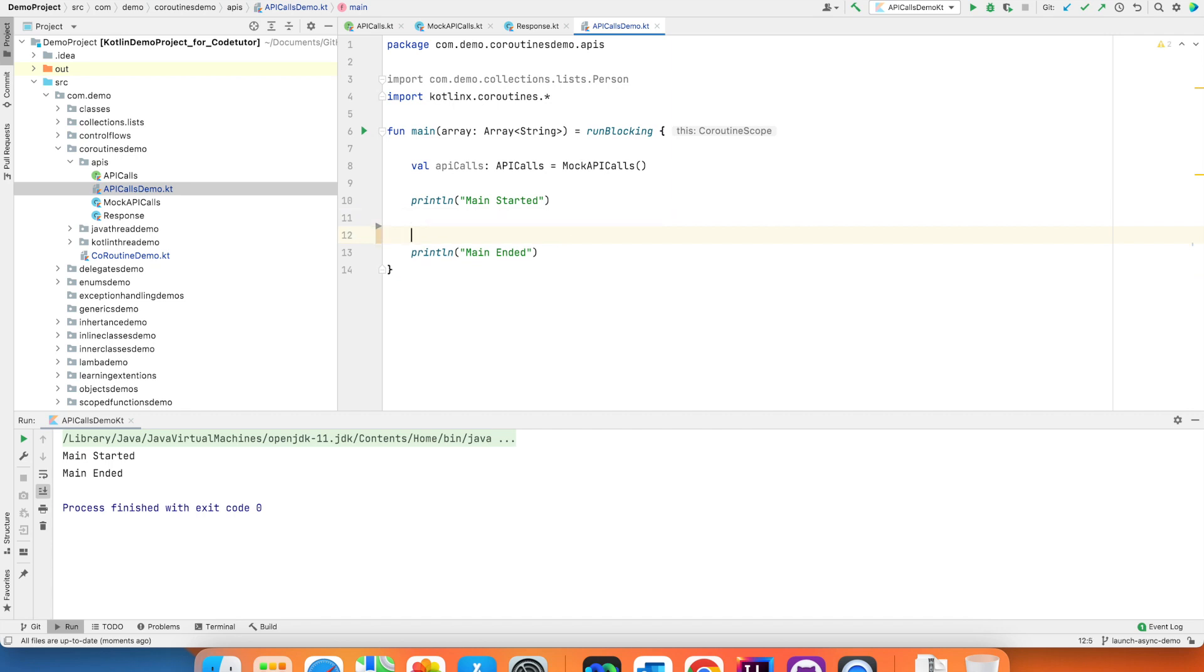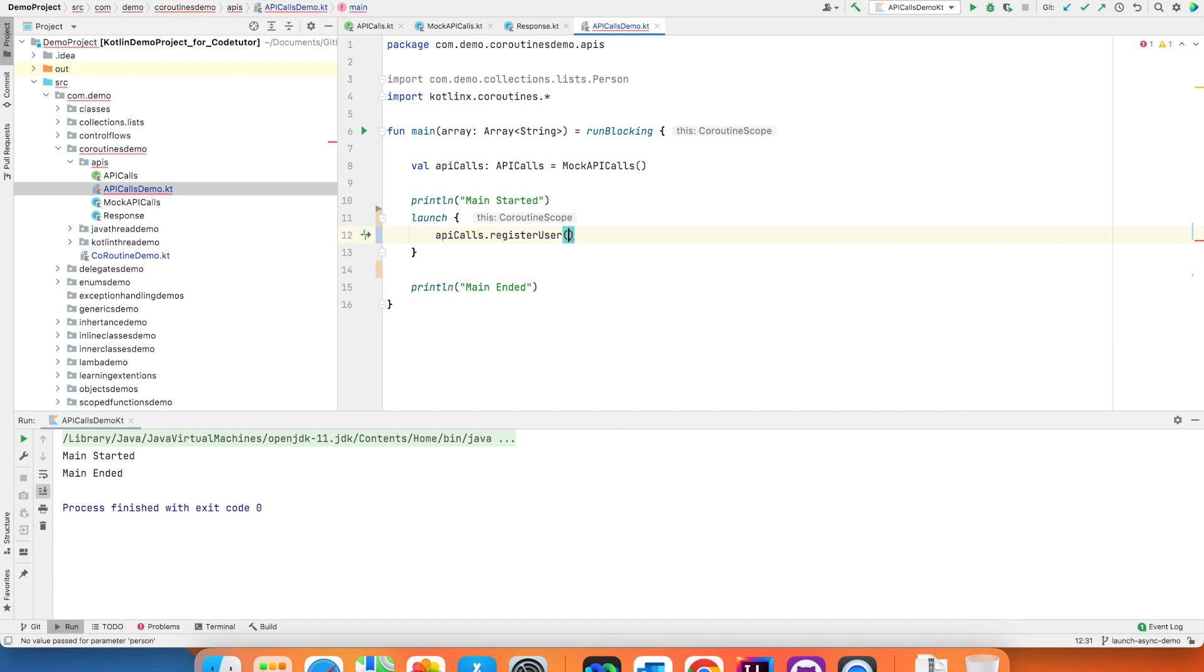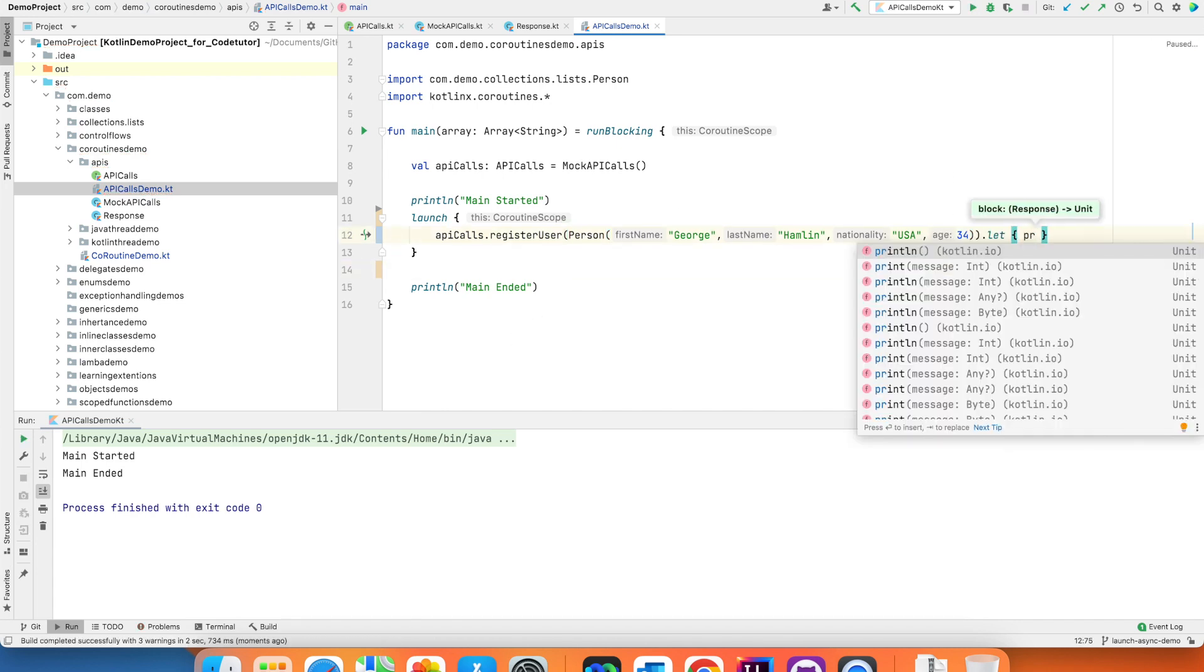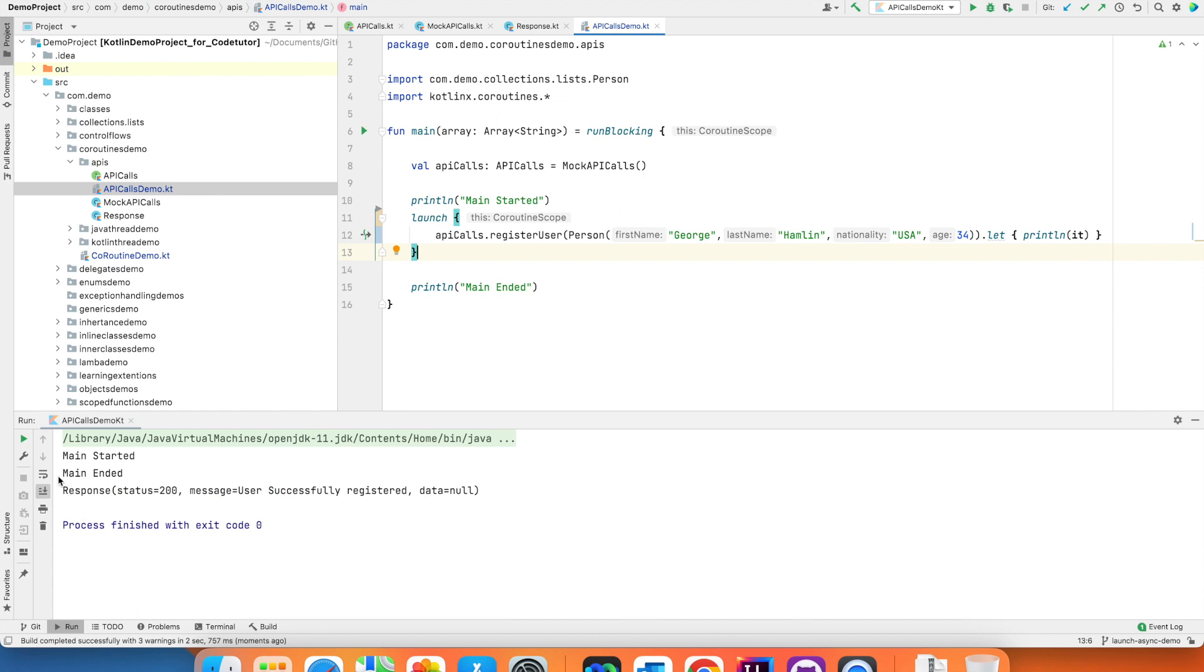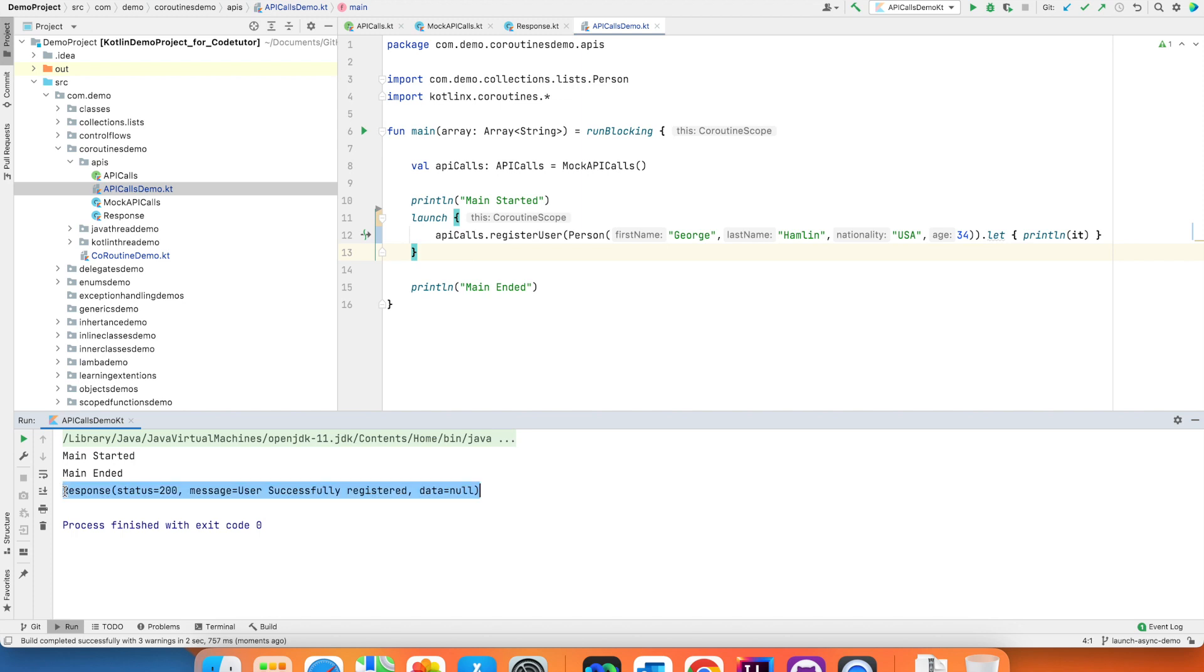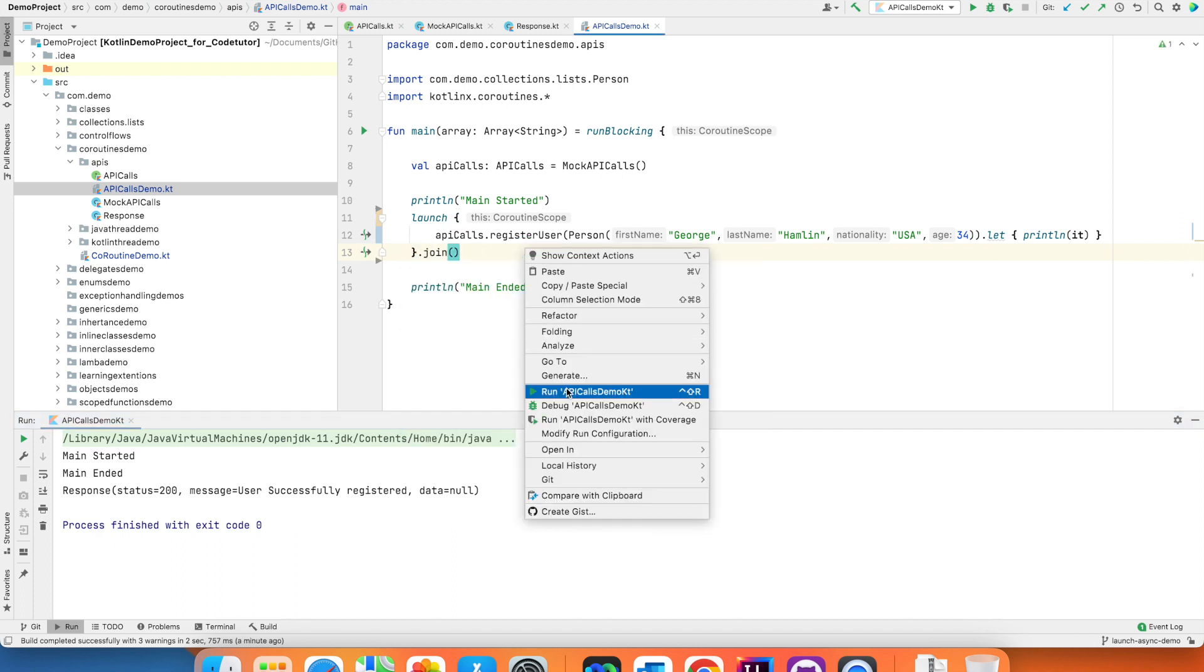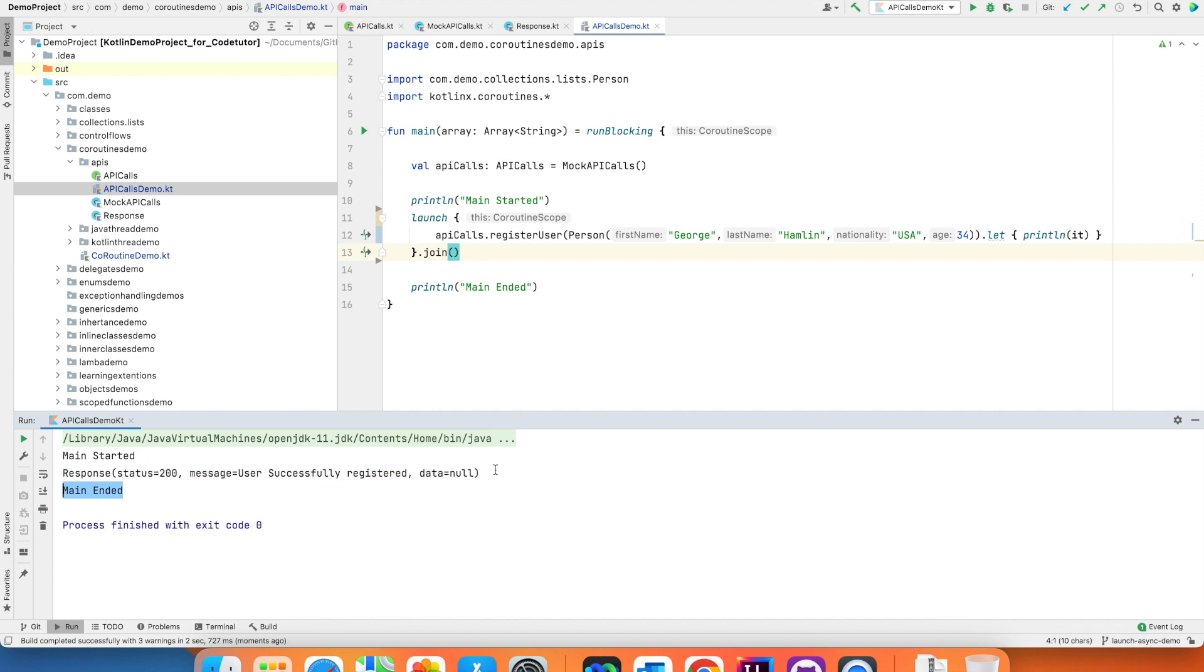So what I want to do is launch apicalls.register user. I want to add a person here. If I run this we are not too sure whether it ran or not. So what I can do is .let. This is a scope function that I am using. Print it. And if I run this you are seeing that you are getting a response. Status 200. User successfully registered. Data is equal to null. It looks quite weird that you are getting response long after your main application ended. This is not really how it should work. Your main application should ideally wait for API response and do something with it if it really wants to do something with it. So what I can do is launch.join and then if I just run this. Now you will ensure that your register user runs and then the main ends.